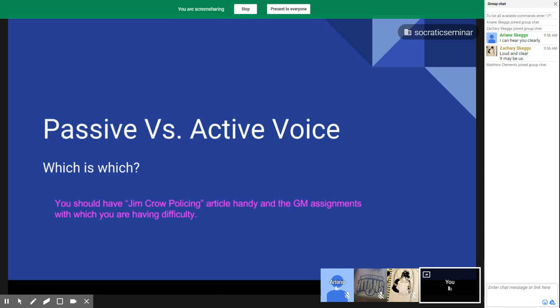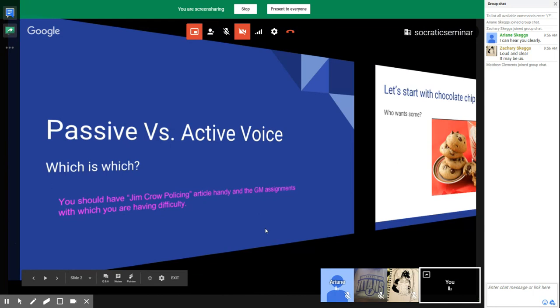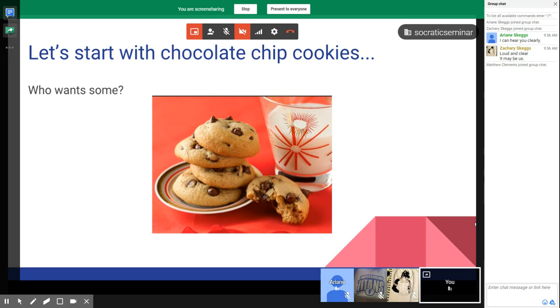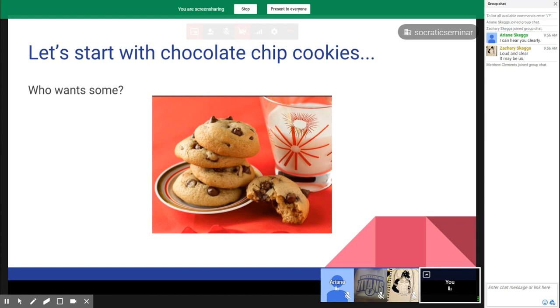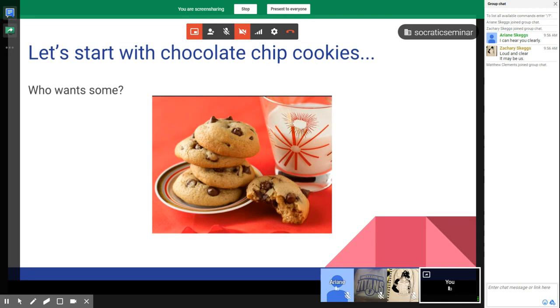Good morning and welcome to a Google Hangout about passive versus active voice and which one is which. Welcome Ariana, Zach, and Matthew. We're going to get started with a plate full of chocolate chip cookies. I want you to keep an eye on these cookies — they are really important.